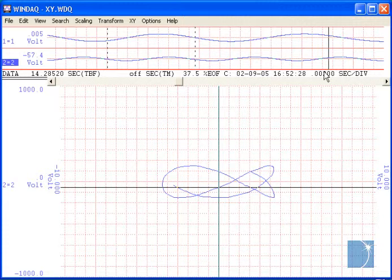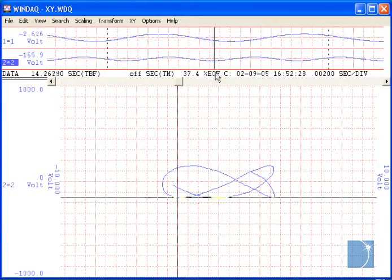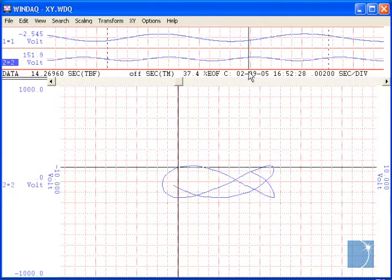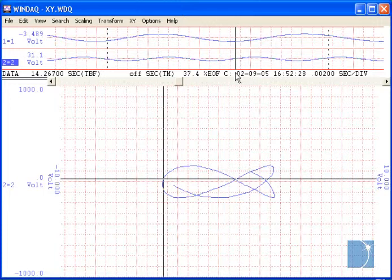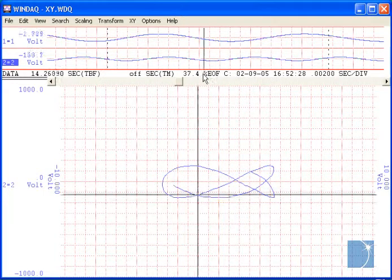In between the limit cursors is a data cursor. As I move this one between the right and left limits, a crosshair updates on the XY plot to correlate the positions of time in the XY displays.